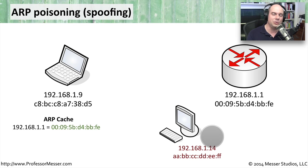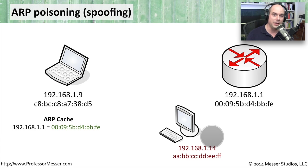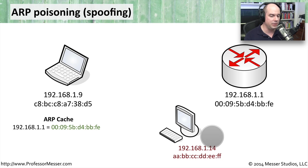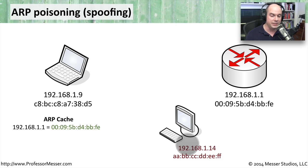ARP packets do not traverse routers. So this is something that obviously has to be on our local network, which is another reason to have your wireless networks well secured. So there's a third party out here, 192.168.1.14.